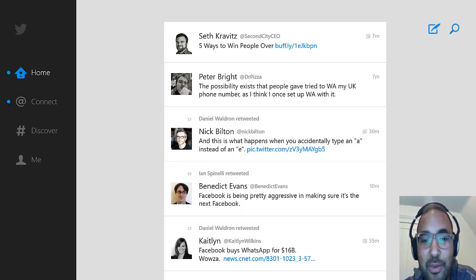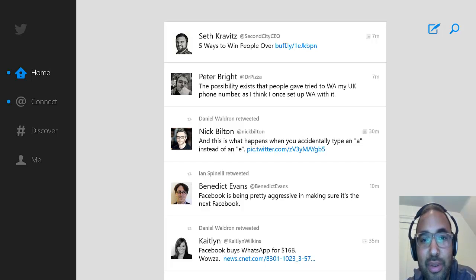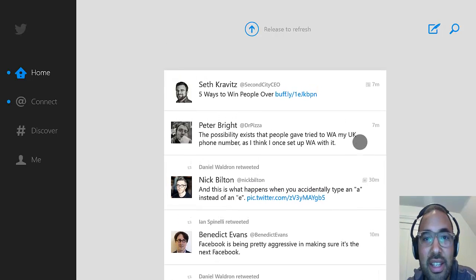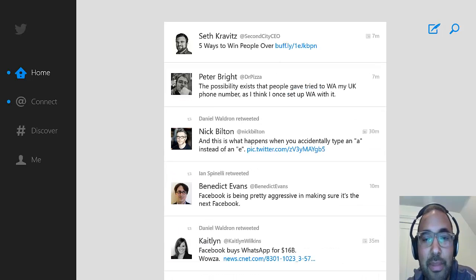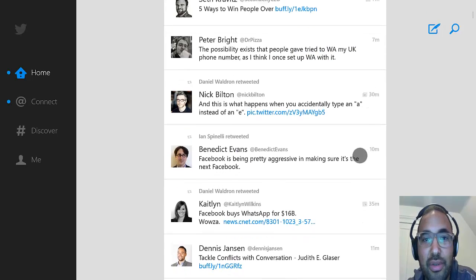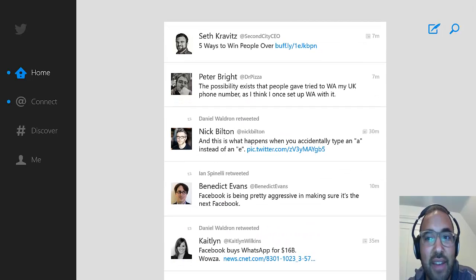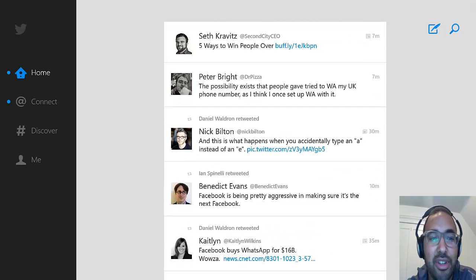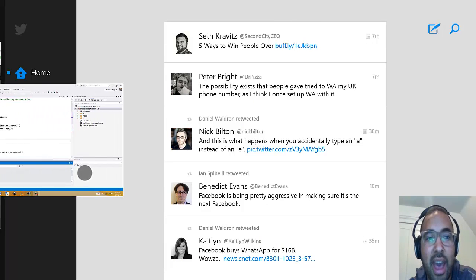Hi everyone, this is David Washington from dwcares.com. Today I'm going to quickly show you how to add pull-to-refresh to your HTML5 Windows 8 application. This is the Twitter app — sometimes it's really nice to have pull-to-refresh in your view instead of just having a refresh button, and I'm going to show you how to do that without writing a lot of code.